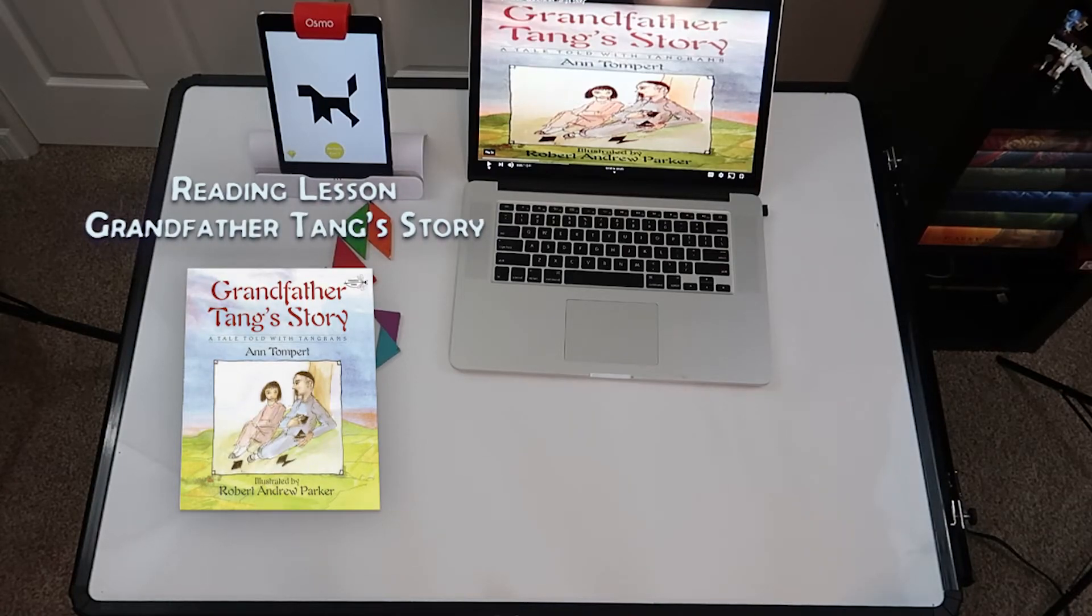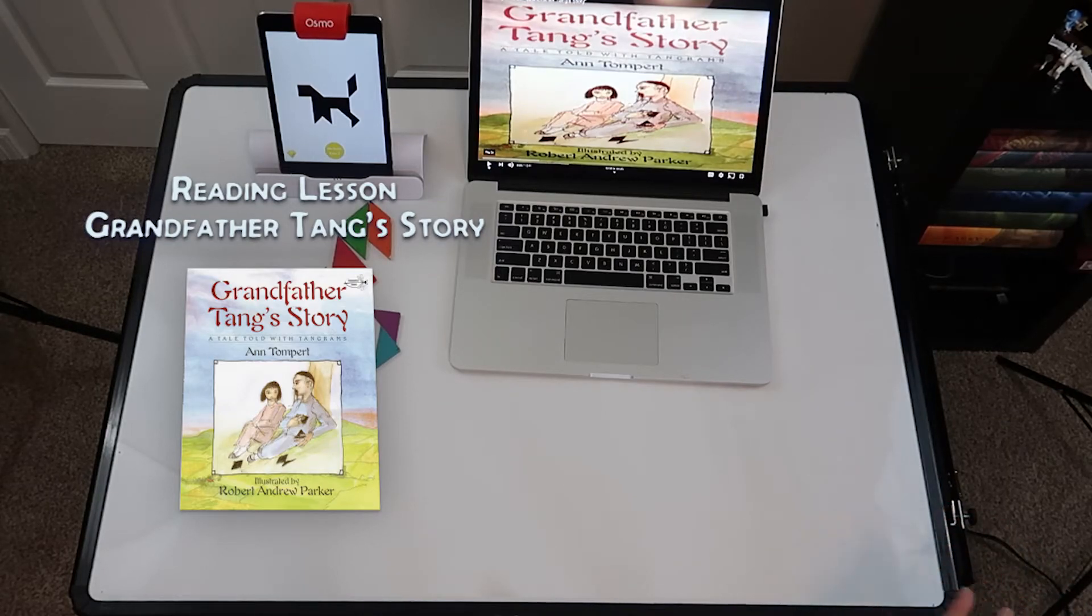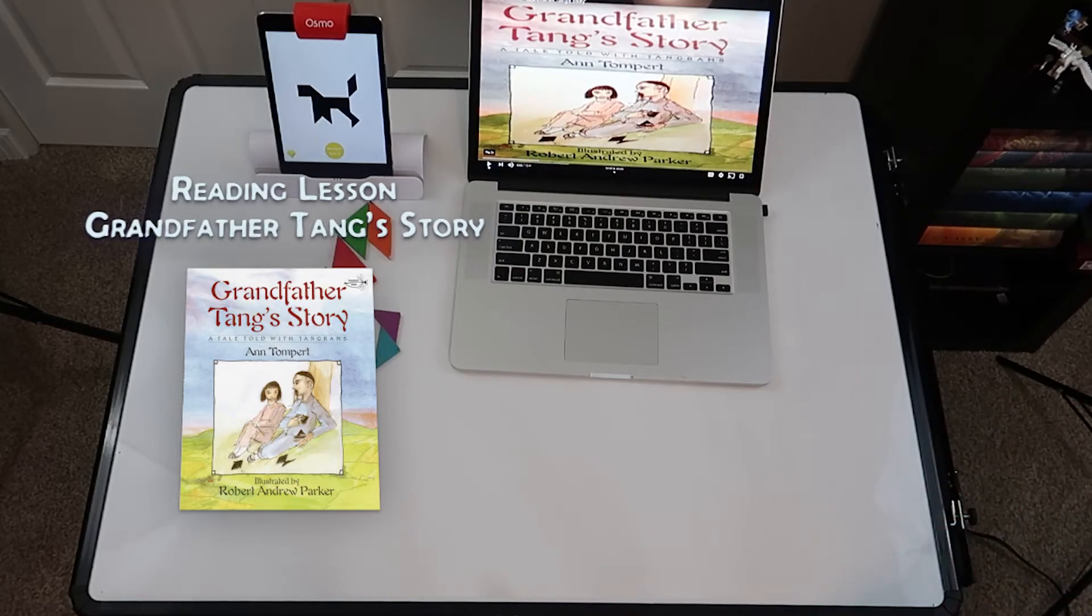And it's a really great book to introduce putting the tangrams together to make animals. You can either just download the story or you can purchase the book. I have some information in my description below.